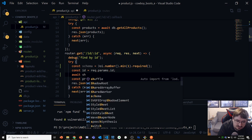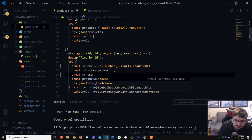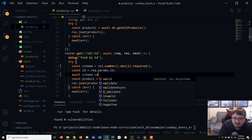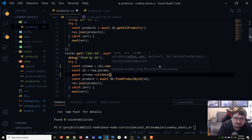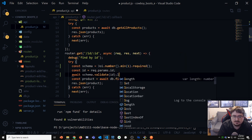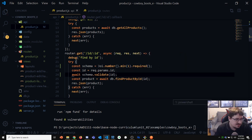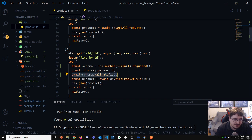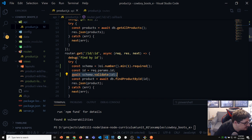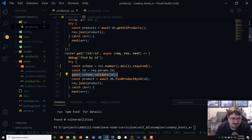So that defines my schema — just a single number. If I wanted to validate the ID, I'd say await schema.validateAsync and validate the ID. That defines the schema and then tells it to actually validate. Any questions so far? No. Okay, let's try that.